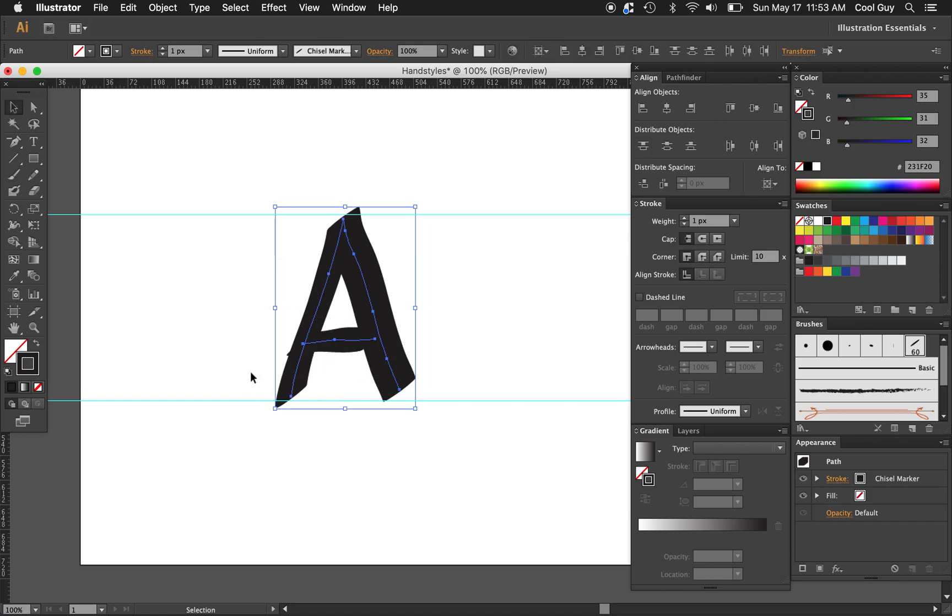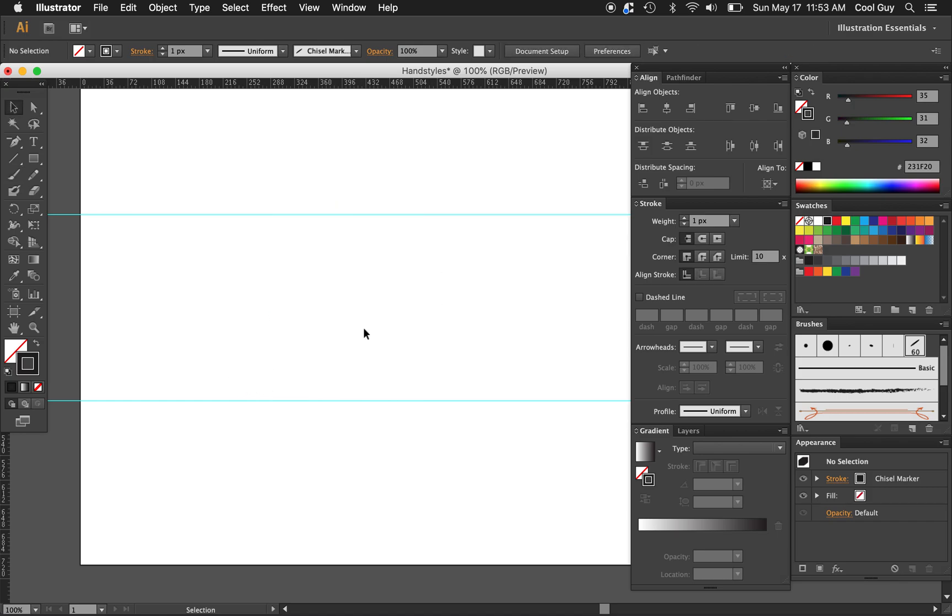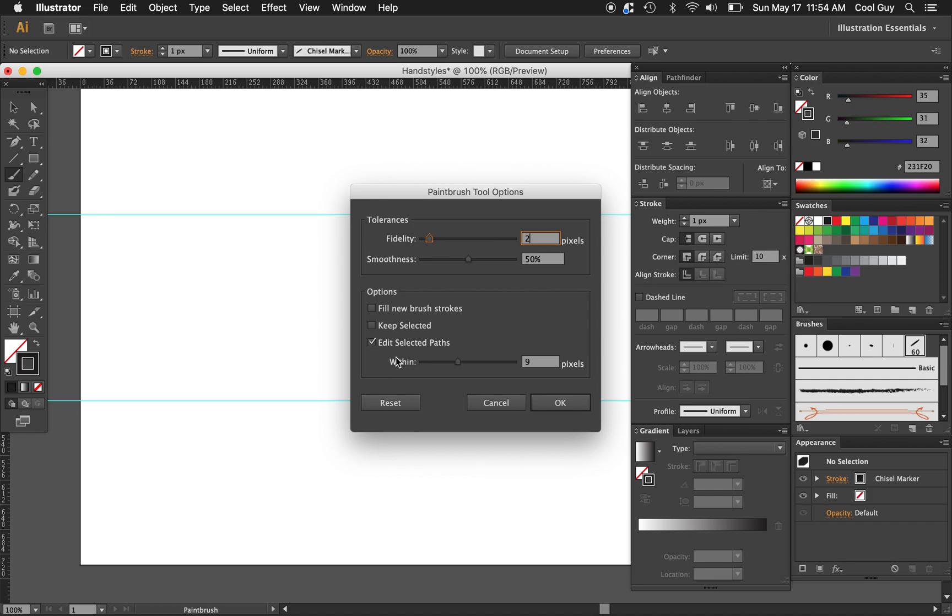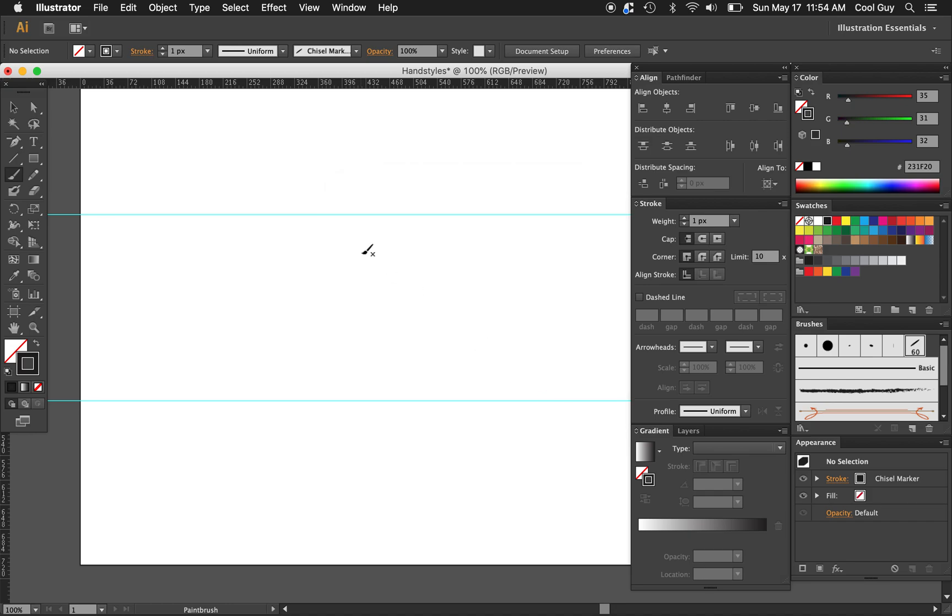What we're trying to do is basically just write letters that fit roughly inside these guides. There are some brush settings that we can play with. Over here in the paint brush tool, just double click, the fidelity. I'm going to have two pixels. I'm going to leave it there and smoothness about 50. We're going to keep it at these settings.